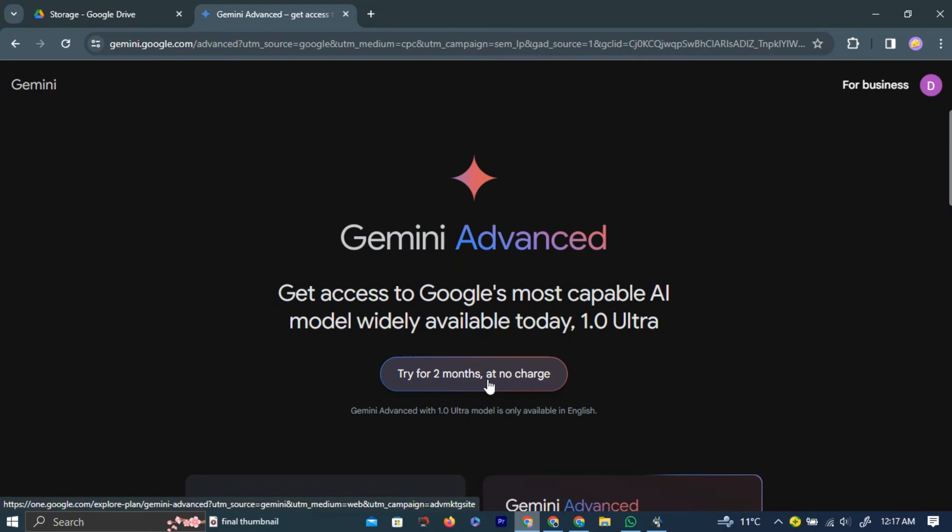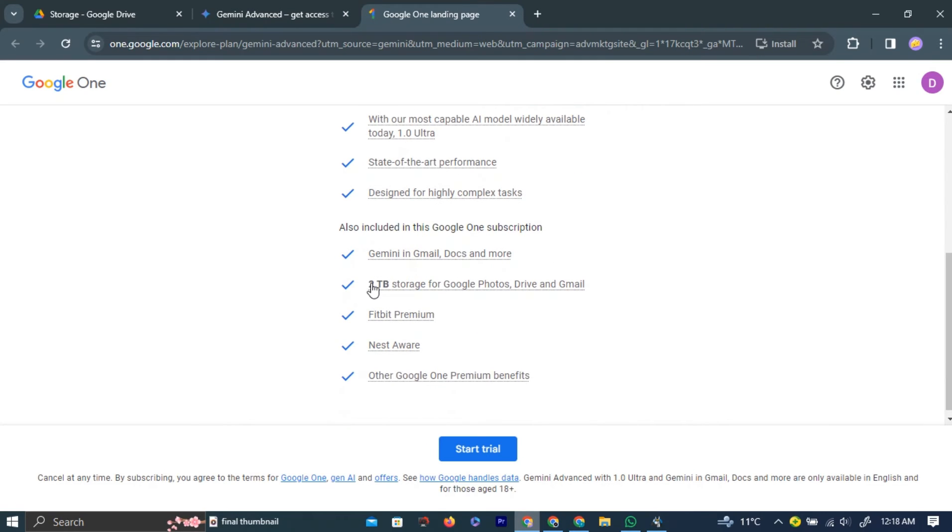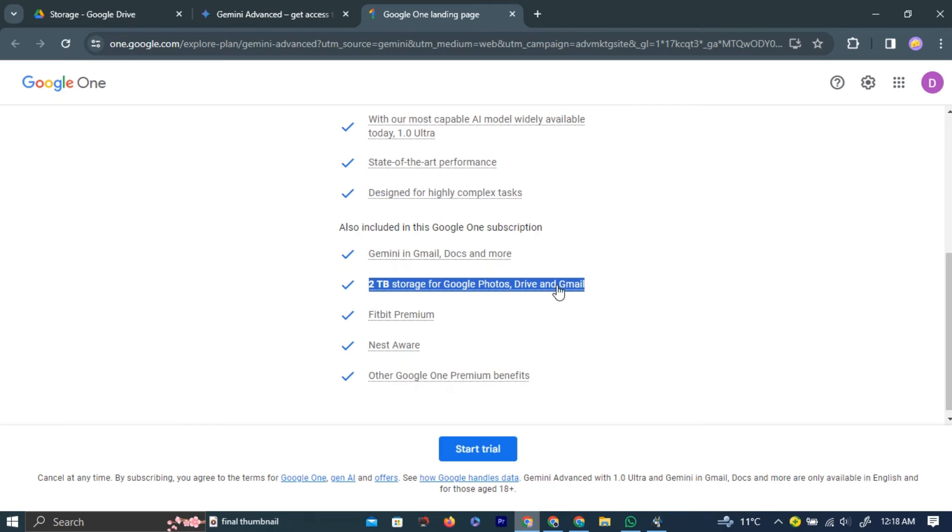Left-click the try for 2 months button in the middle of the page. On the next page, you can see all the perks in the Google Gemini Advanced plan. You are given free 2 terabit storage.